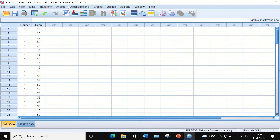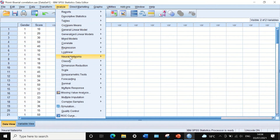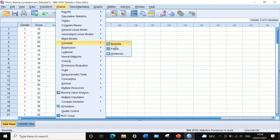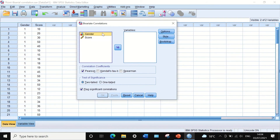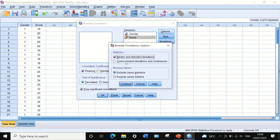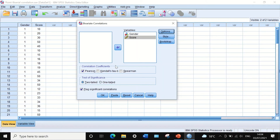To run this in SPSS, click on Analyze, scroll down to Correlate, then click on Bivariate — bivariate meaning two variables. In the dialog window, move gender and score into the variables box. Under Options, select means and standard deviations. Click Continue. Ensure the Pearson correlation coefficient is selected, and use a two-tailed test of significance to obtain a p-value.